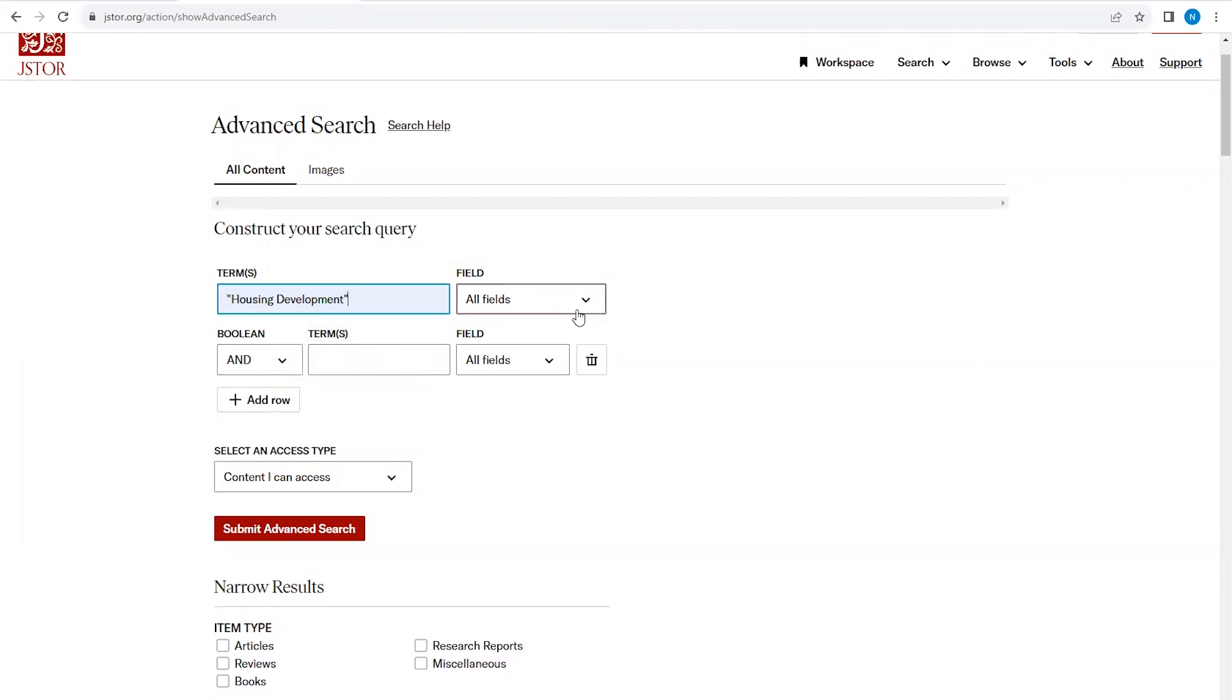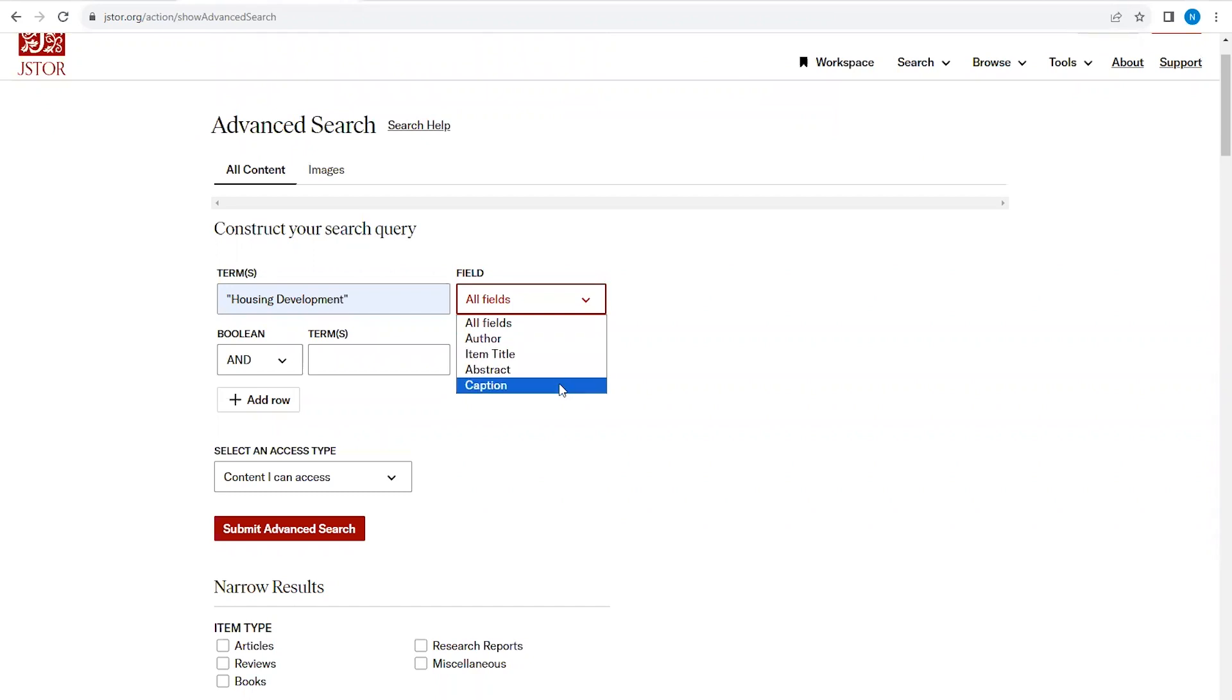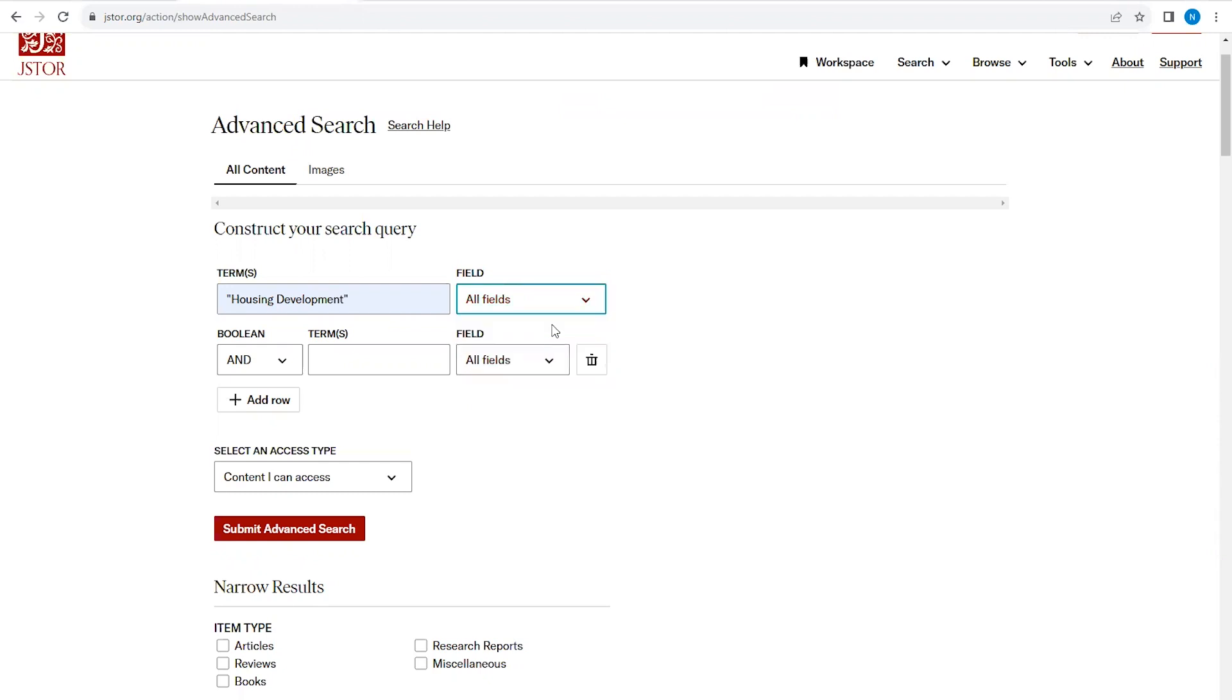I'm also going to click on the drop-down box to the right. Your options for searching are by author, item, title, abstract, and captions. For this example though, we're just going to stick to all fields, since all fields include searching within the actual text of the articles.